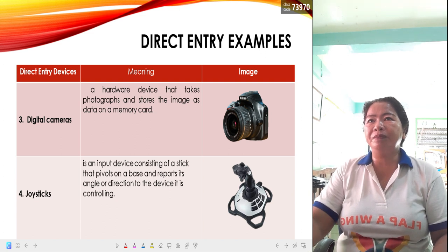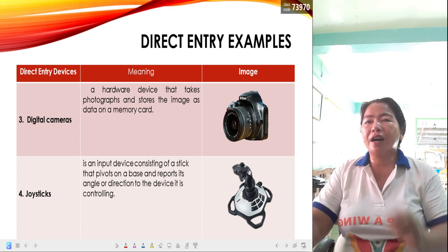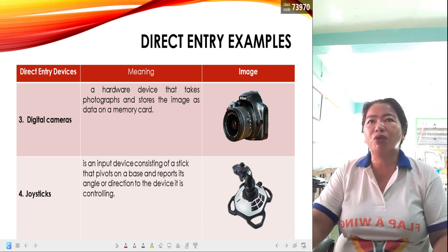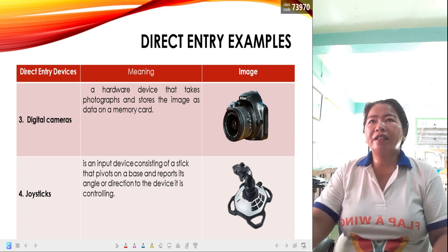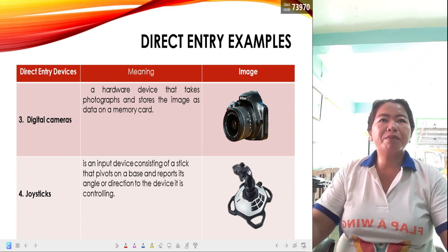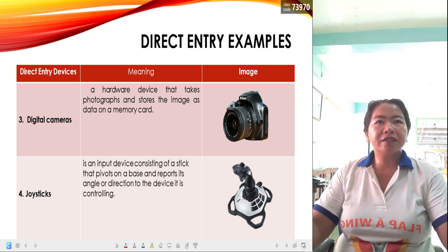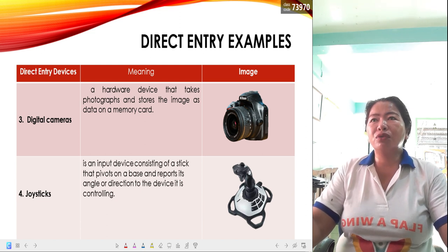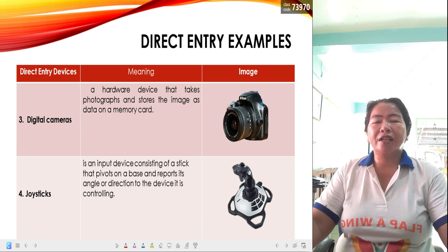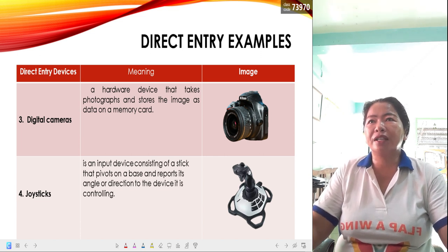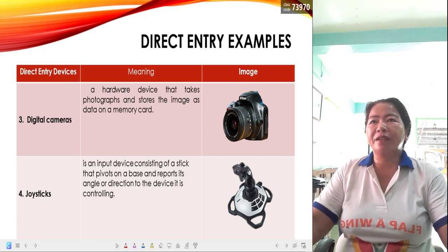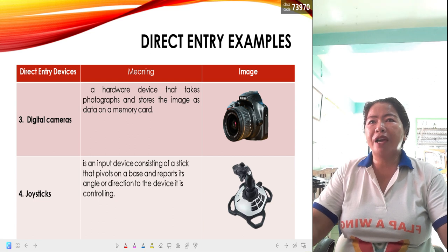Number three is digital cameras. A digital camera is a hardware device that takes photographs and stores the image as data on a memory card. There are a lot of devices that can be used to capture images, like our cell phones — we can use them as digital cameras.